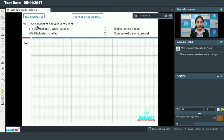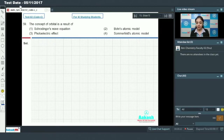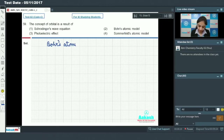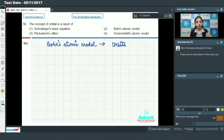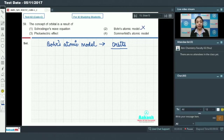Question number 59: the concept of orbital is a result of — (1) Schrödinger wave equation, (2) Bohr's atomic model, (3) photoelectric effect, or (4) Sommerfeld's atomic model? Bohr's atomic model gave the concept of orbits — electrons moving around the nucleus in definite orbits with definite energy. Bohr gave the concept of orbits, not orbitals, so option 2 is incorrect.